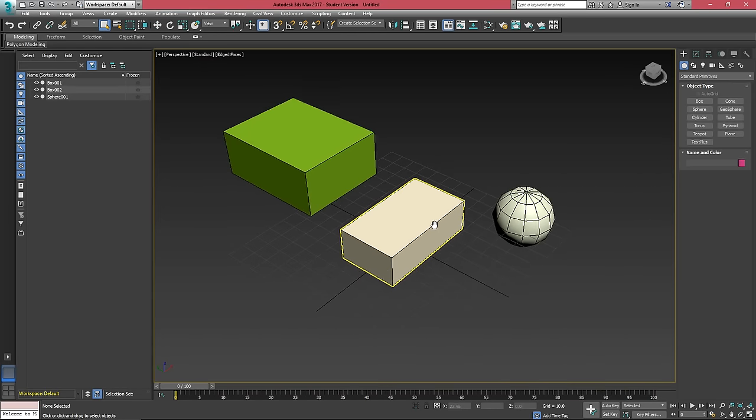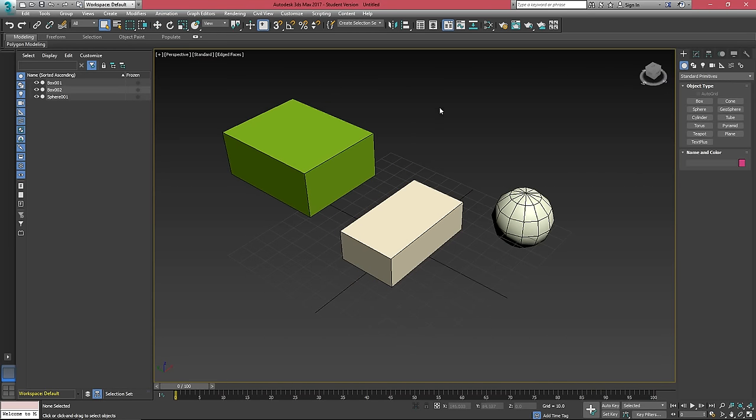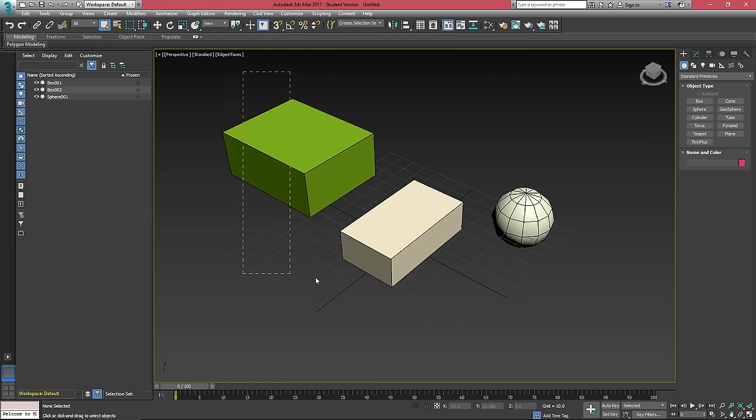There's a few other ways that we can select objects in 3ds Max. When we hit Q a bunch of times, you'll notice that our selection mode changes up here. By default, it's the regular square marquee, but if we hit it again, we can get a circle.